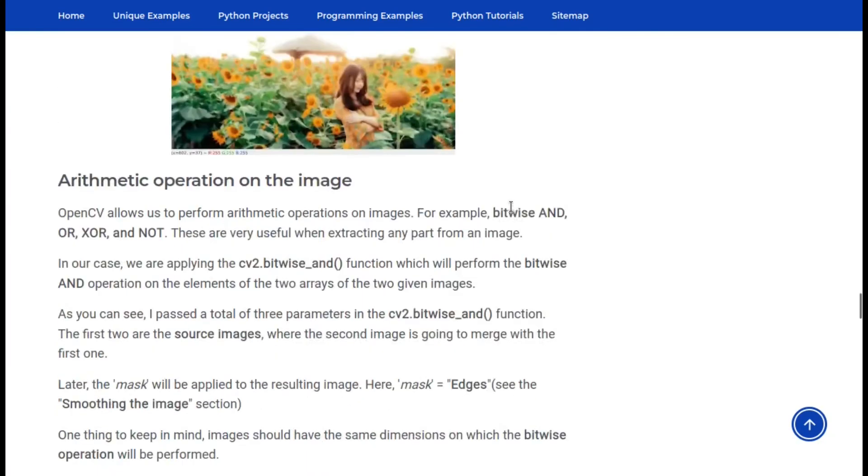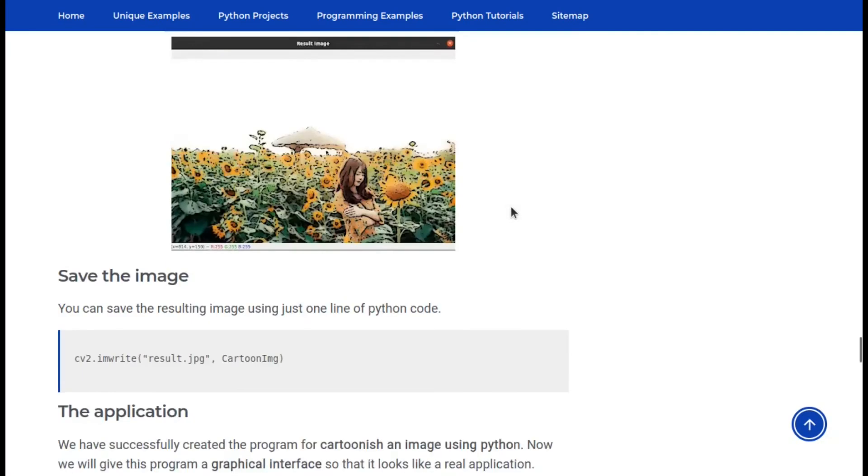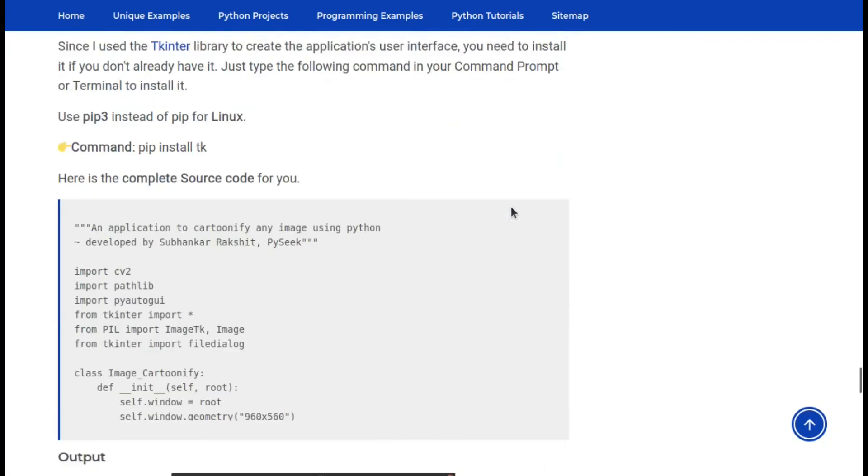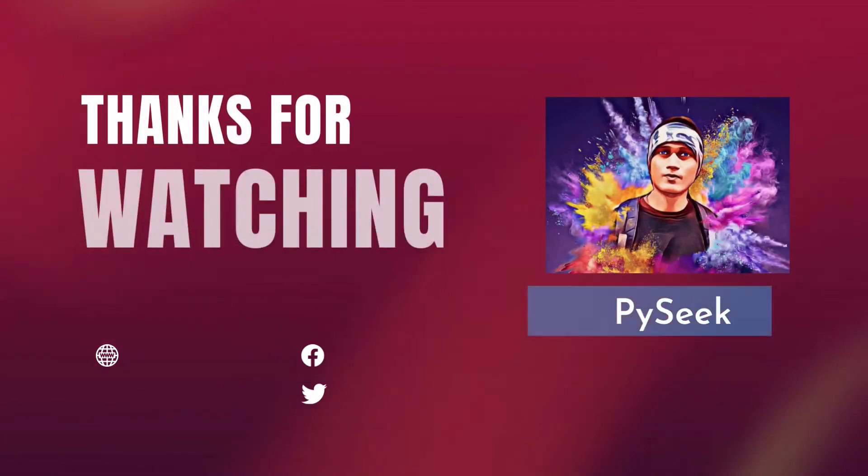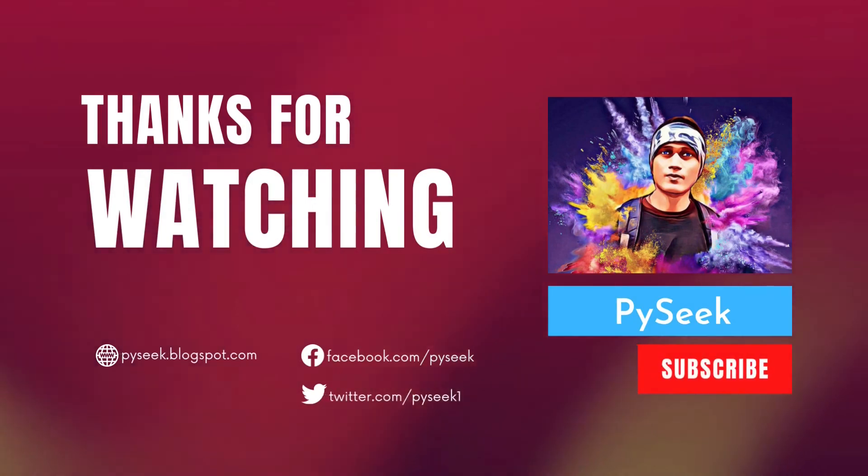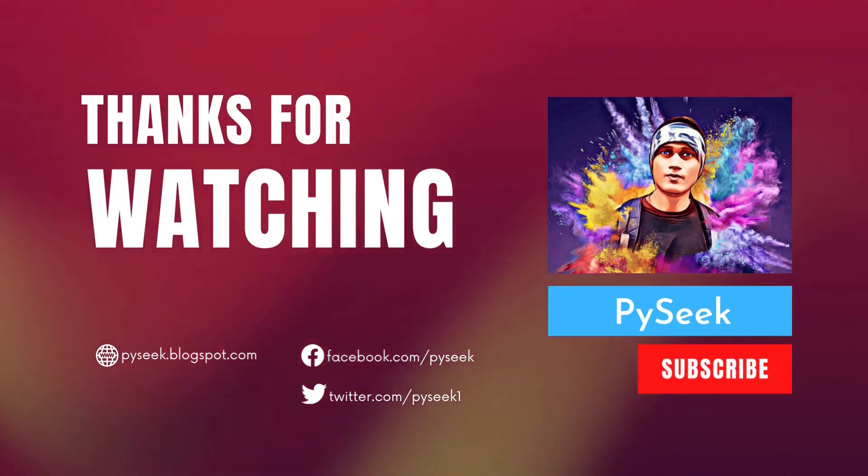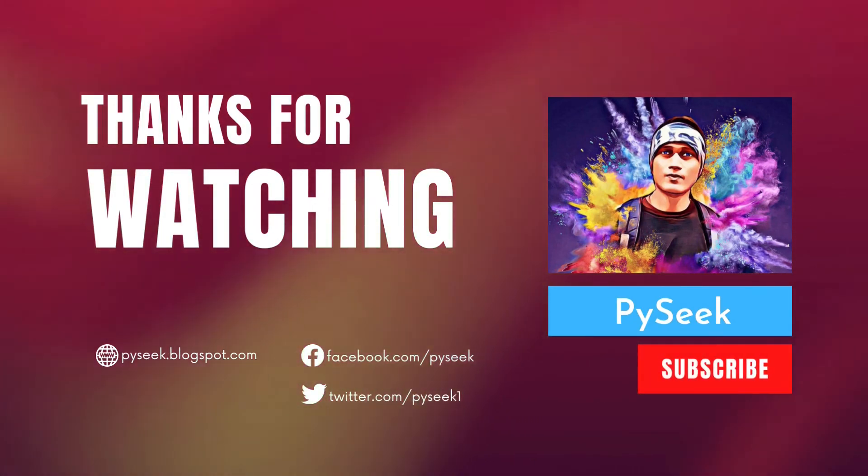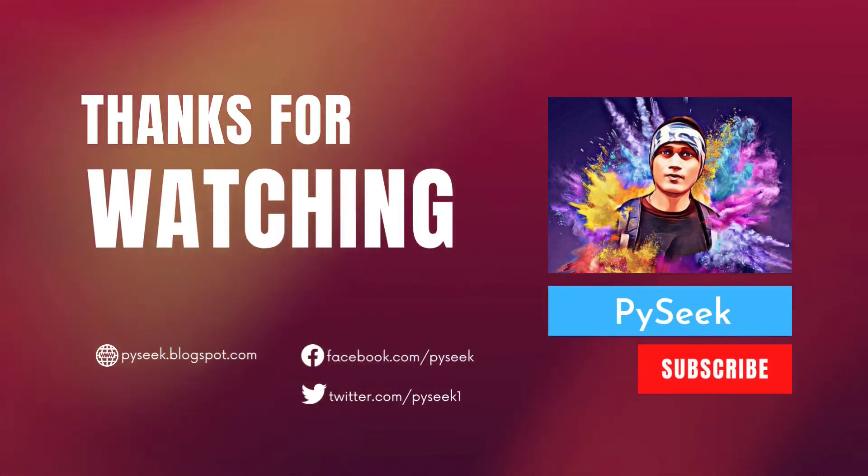That's all for today, see you soon in the next video. Bye.